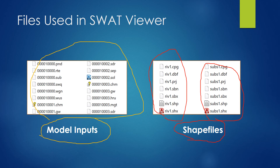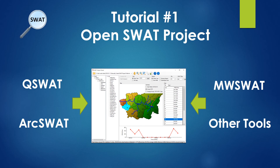In this video we talked about how to open a SWAT project in SWAT Viewer. Models created using ArcSWAT, QSWAT, and MWSWAT can be opened directly in the SWAT Viewer. Models created with other tools can also be opened by manually creating a SWAT project folder. Thanks for watching — if you like the video please give a thumbs up and subscribe to my channel. I will post more videos about SWAT Viewer, SWAT models, and other hydrological models. Hope to see you in the next one.